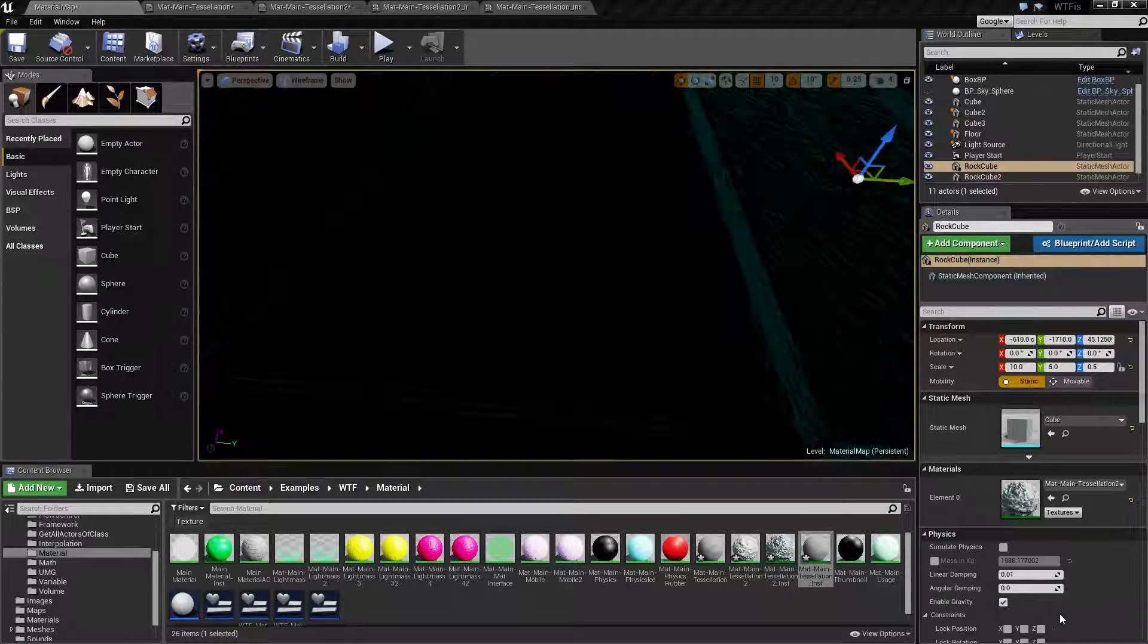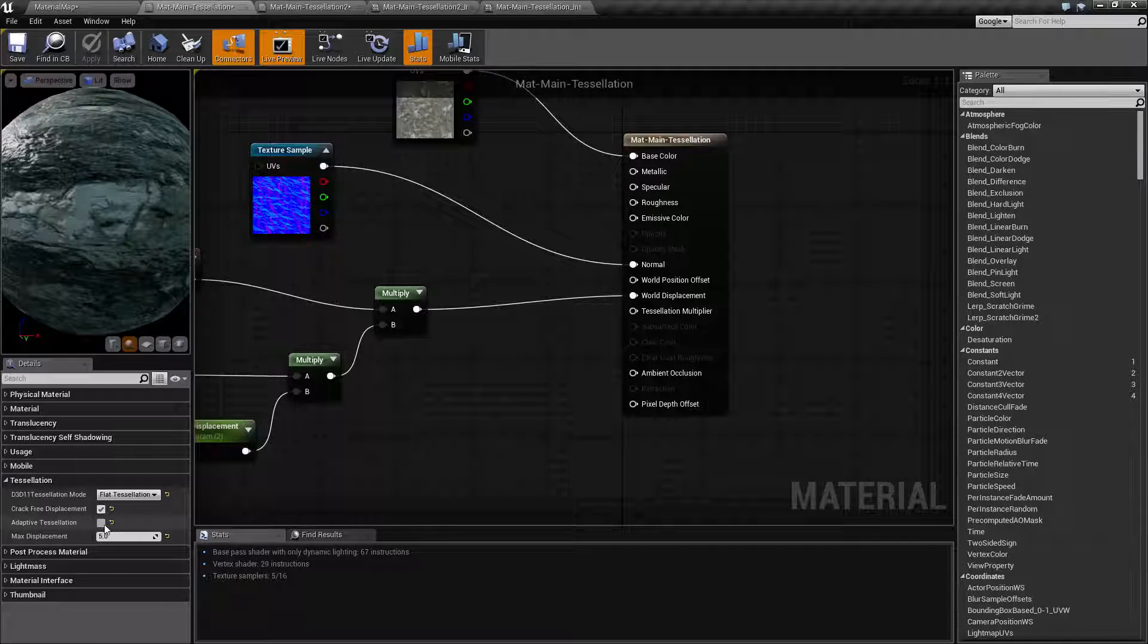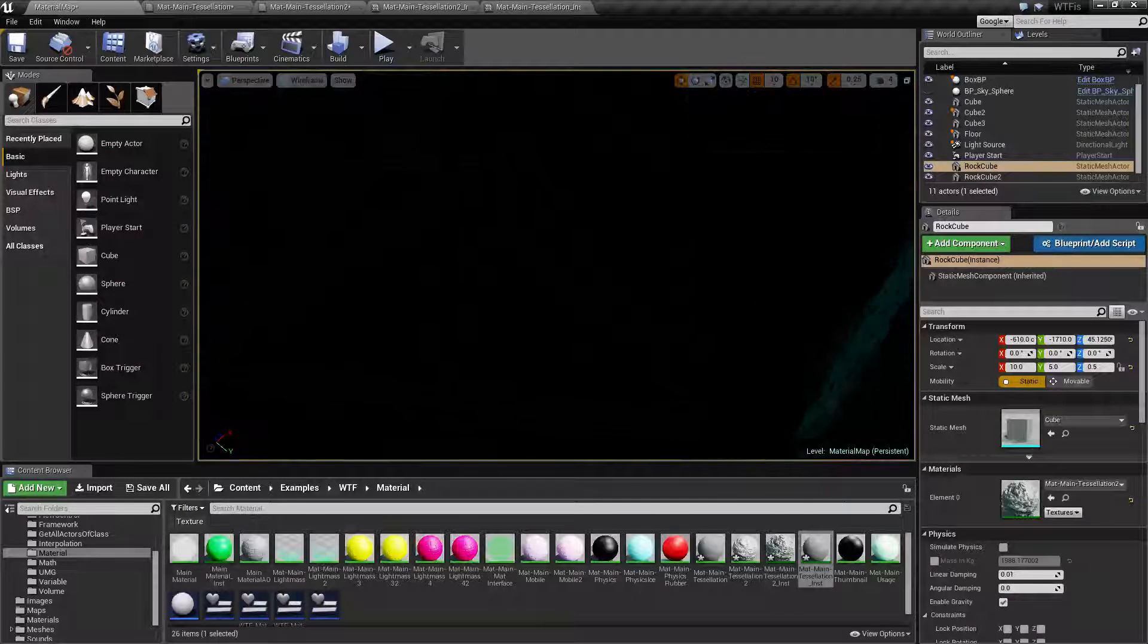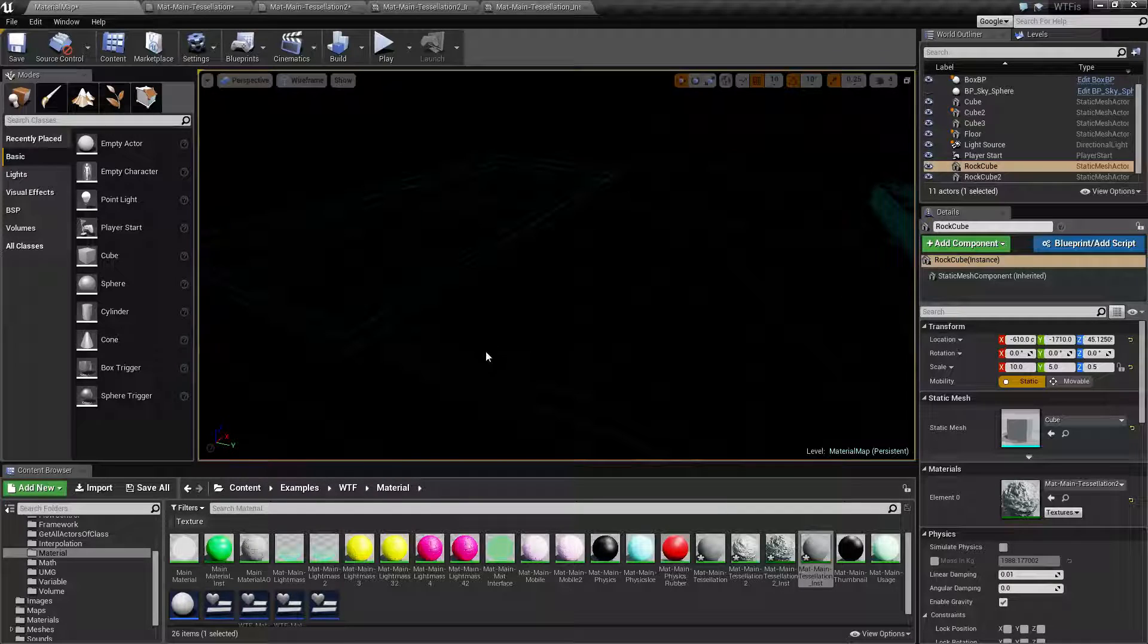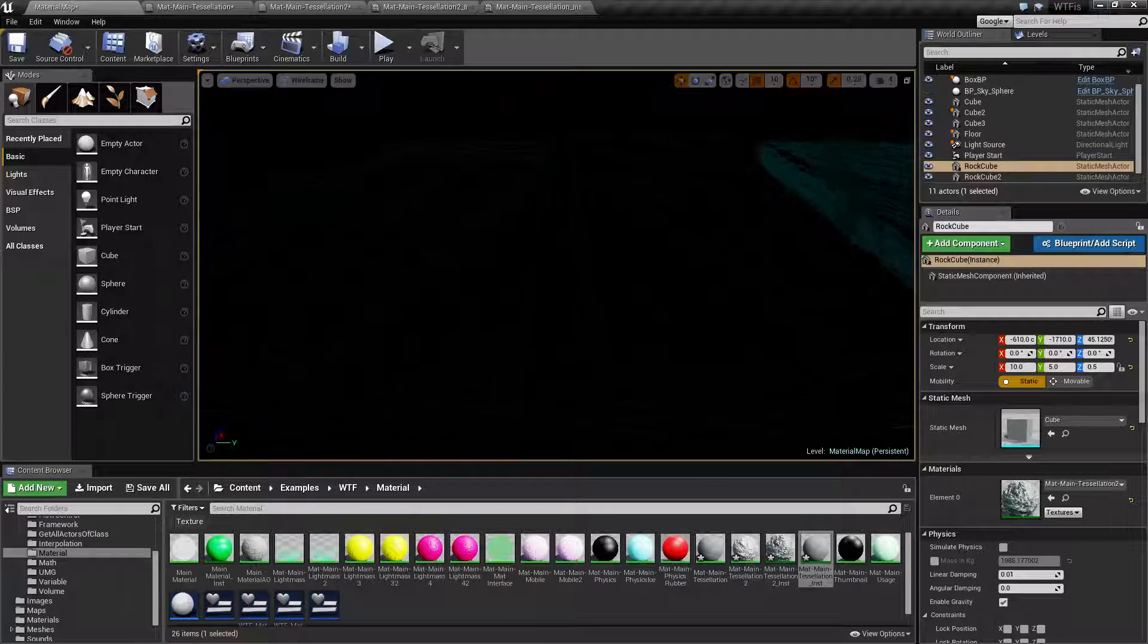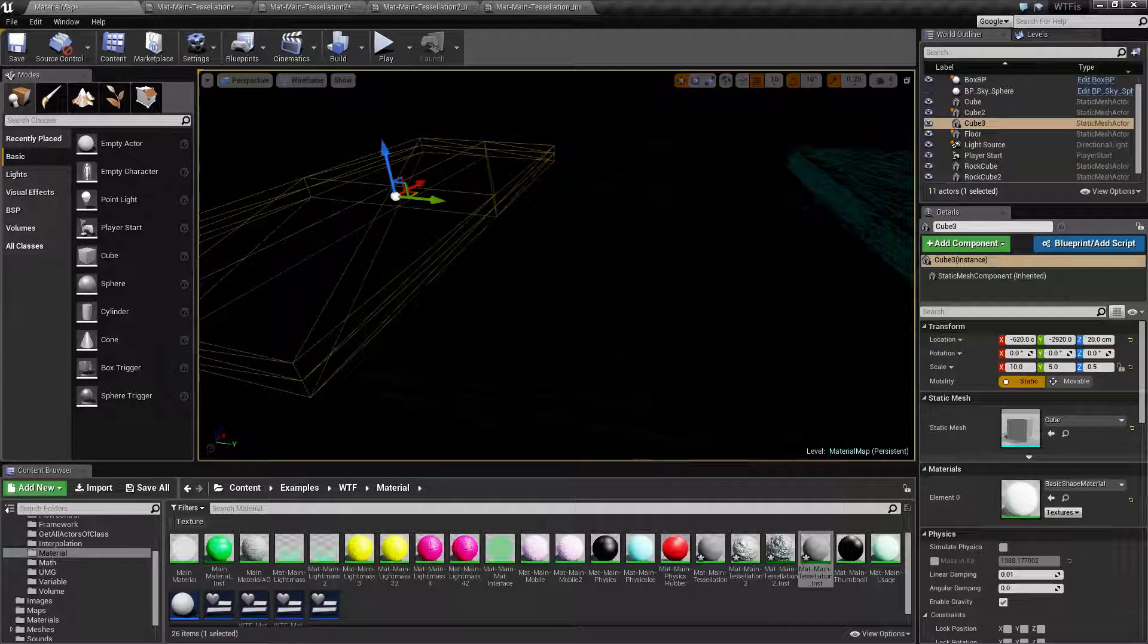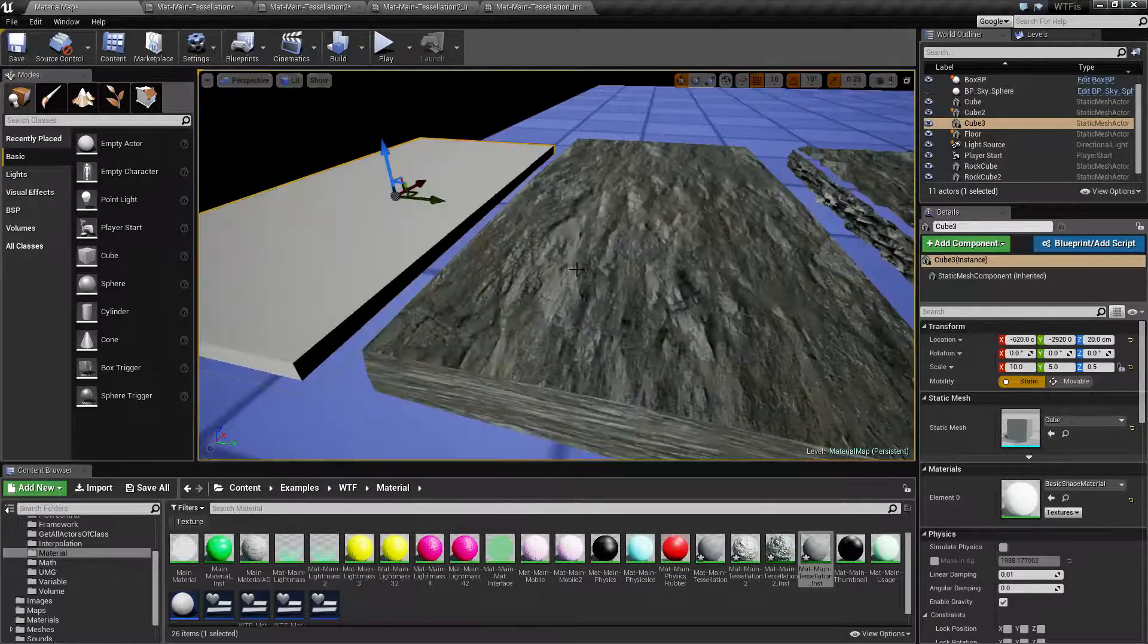Now this middle one here, I've gone ahead and disabled adaptive tessellation, and if you notice now that it's done, it doesn't have any extra triangles added into it. It's still gonna match this one in terms of the extra detail.